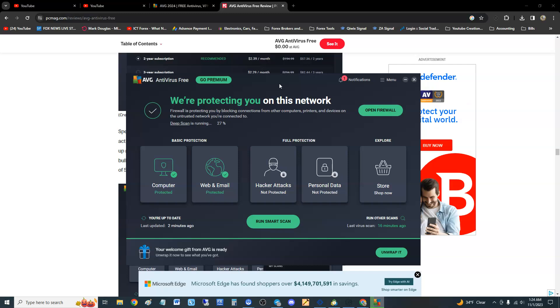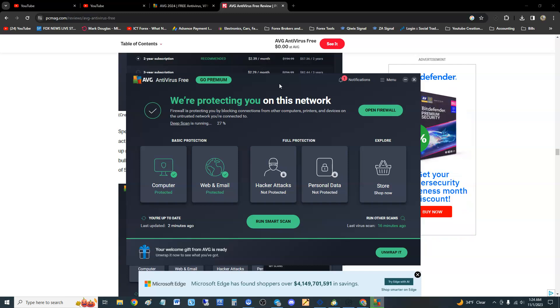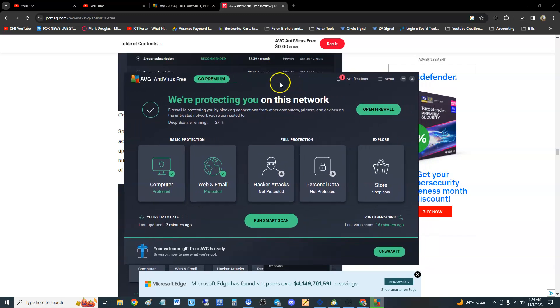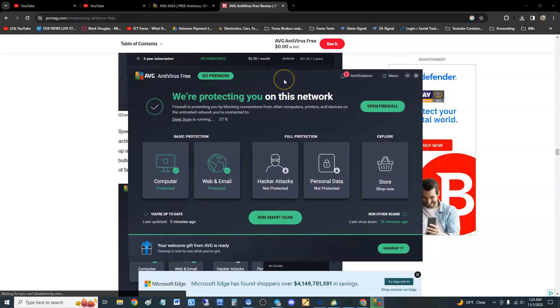All right guys, we're going to go ahead and close it. And that's about it guys. We're going to go ahead and give it a four out of five stars. It is a really good free antivirus program.